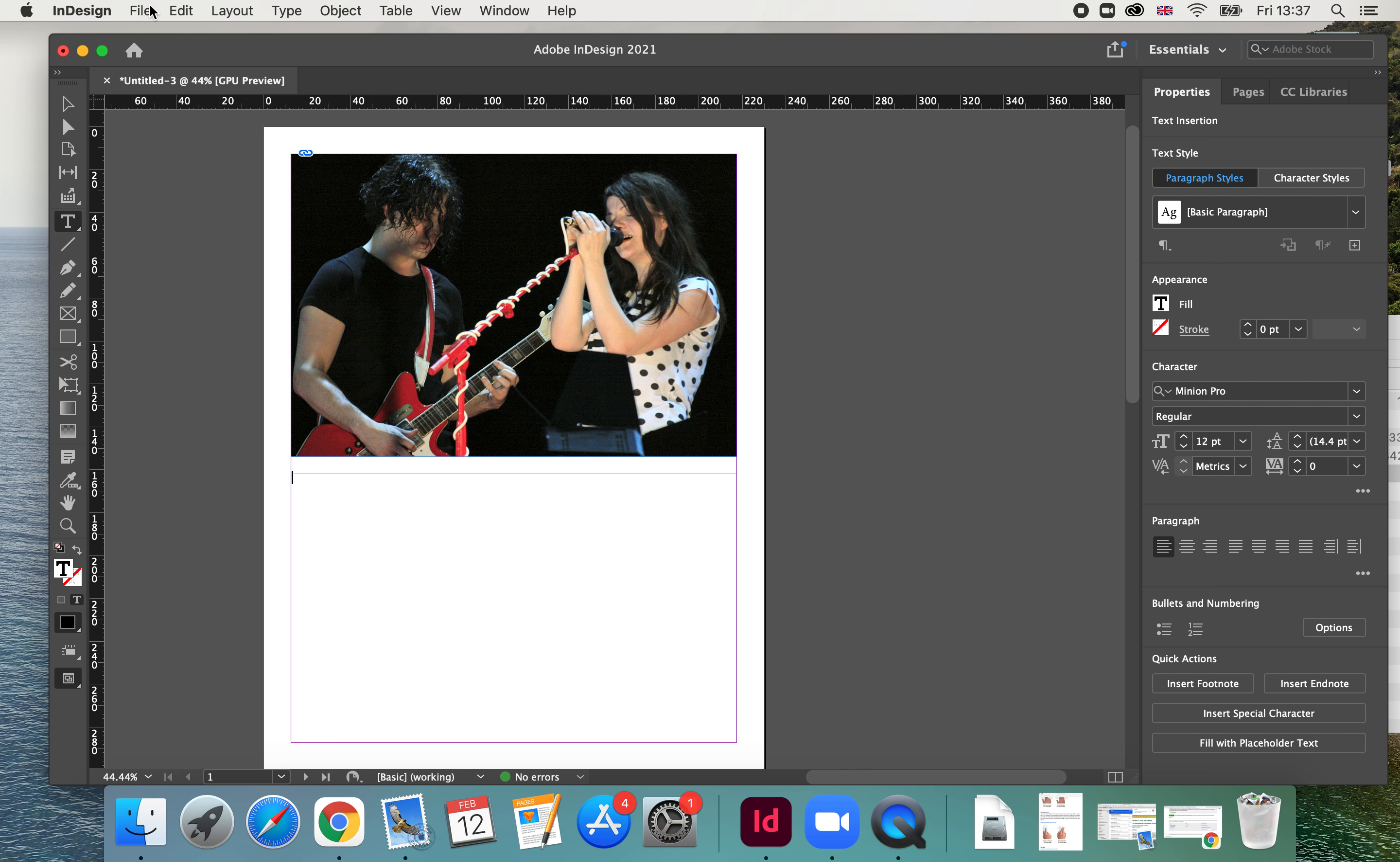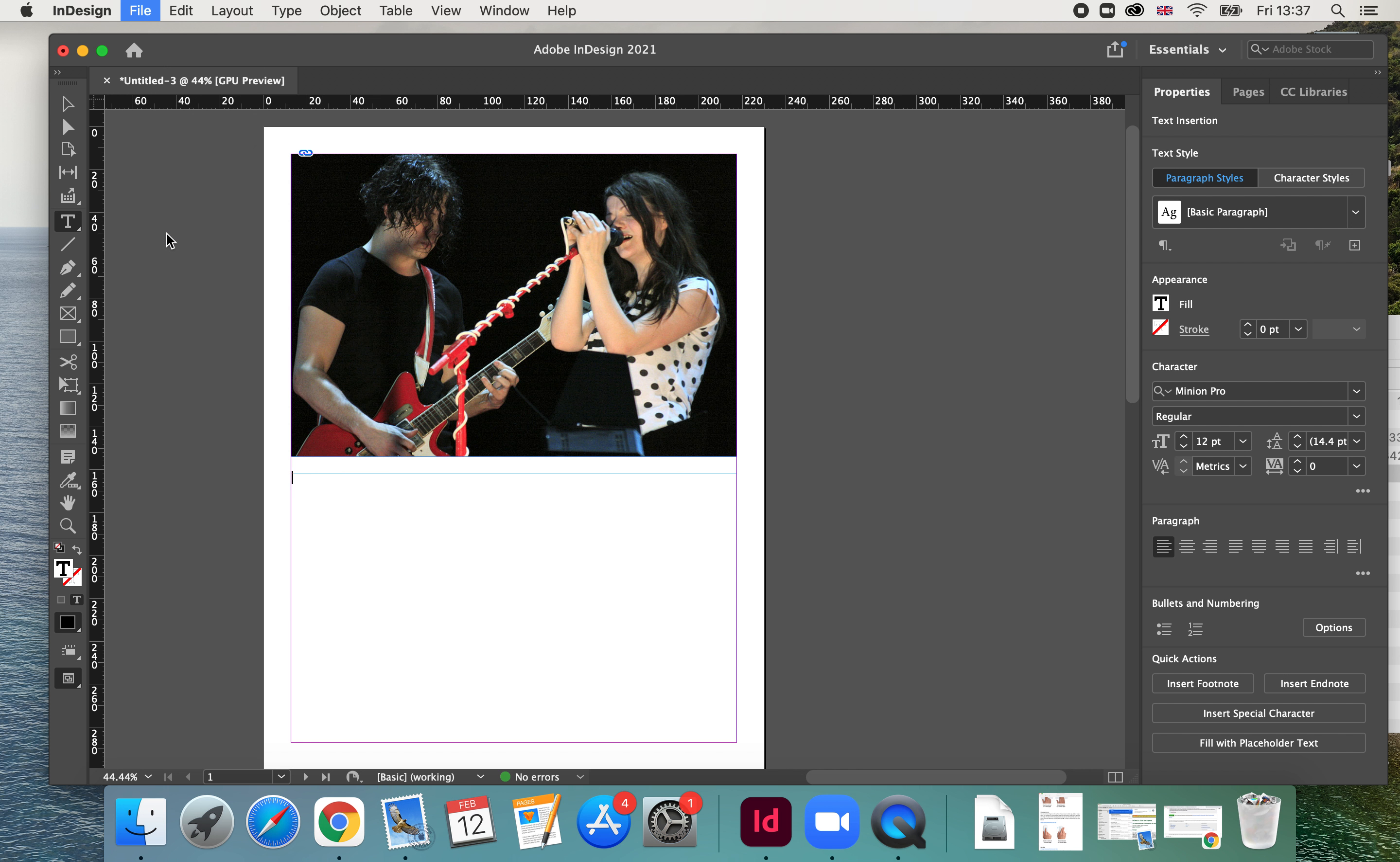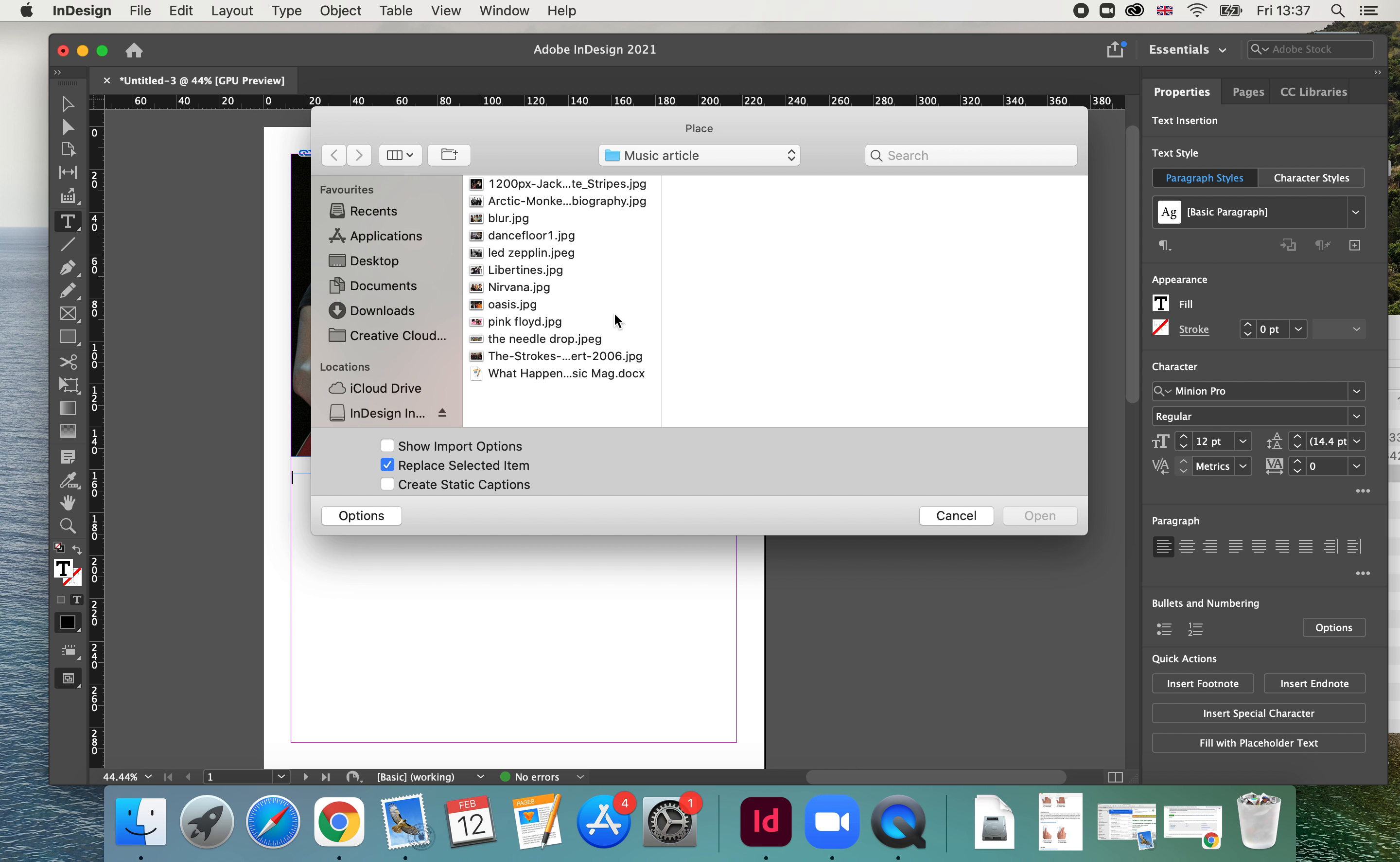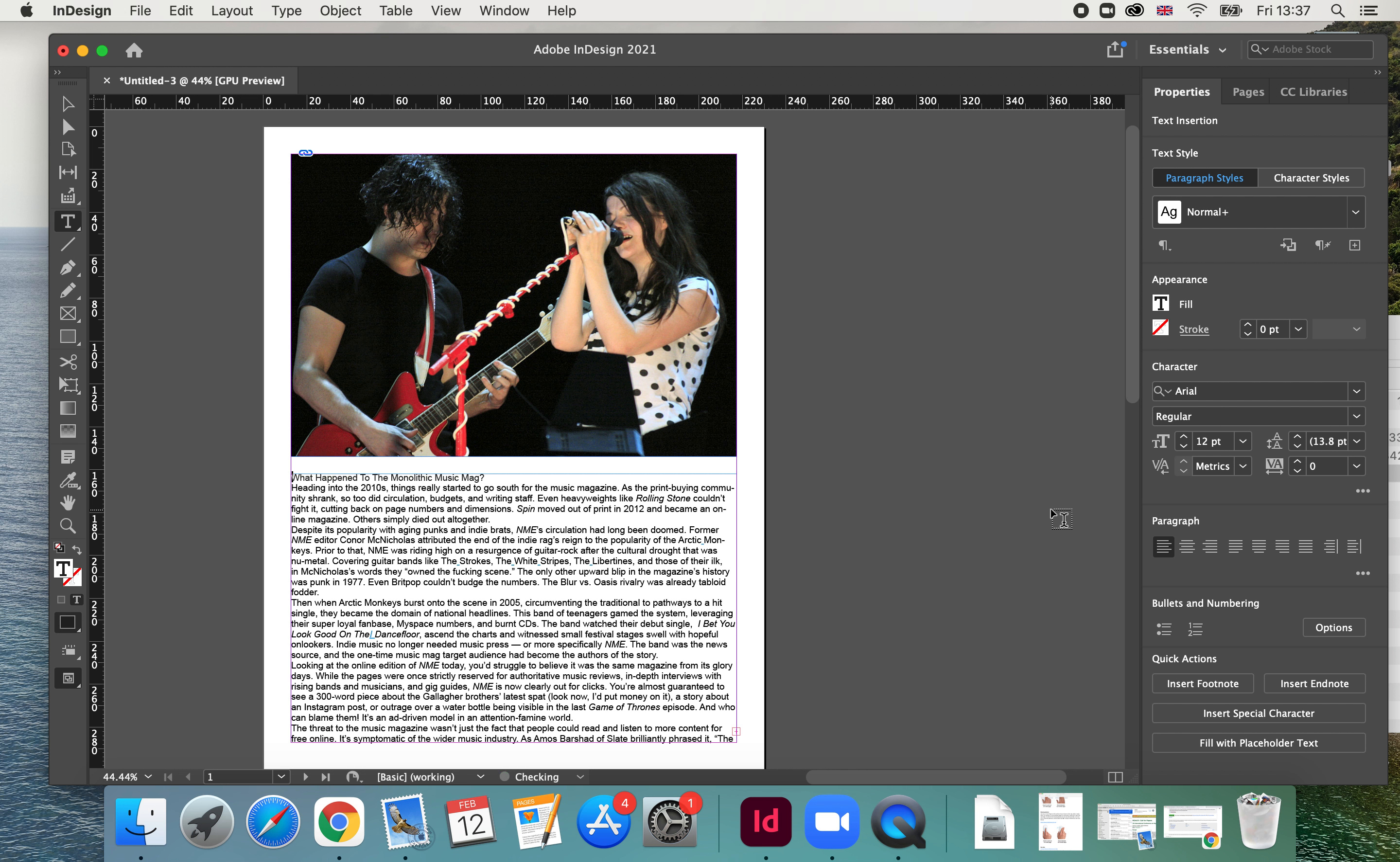So I'm going to go to file, place, and I'm going to look for my doc. InDesign will import any text files from Microsoft Word or RTF, any text documents really at all. So once I select the article I want, hit open, and I've got text.